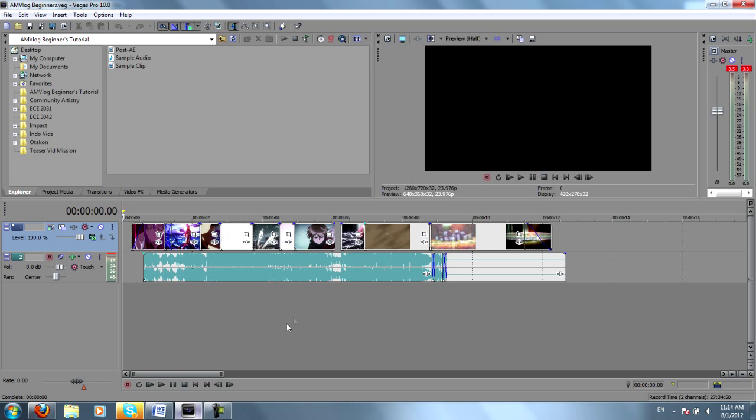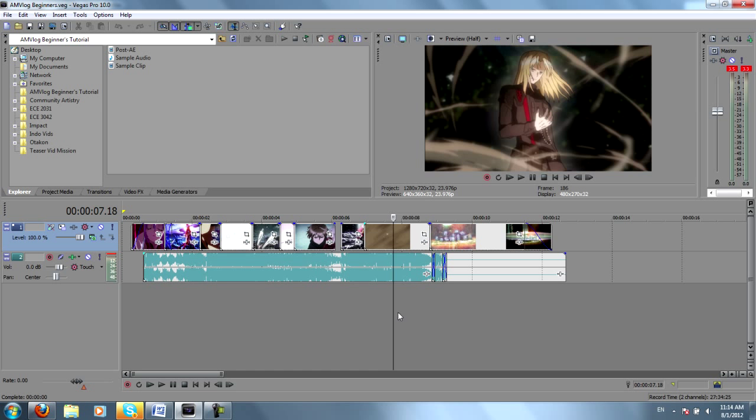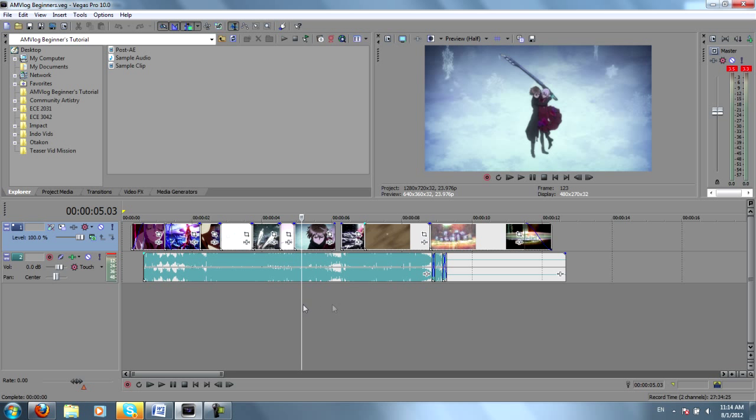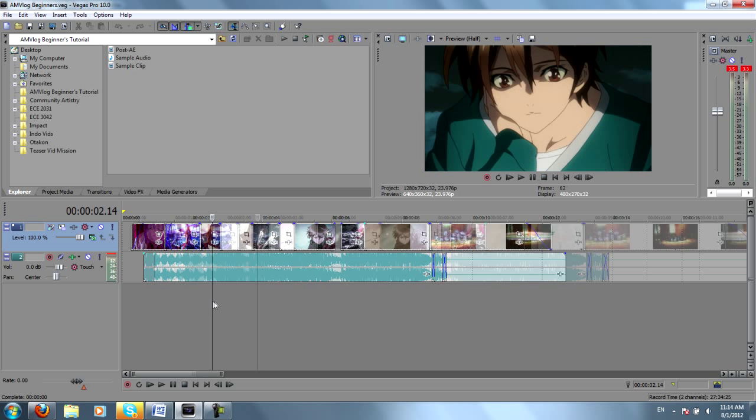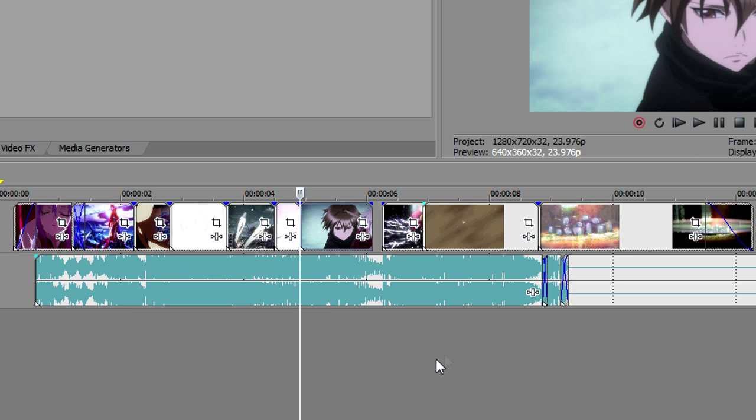That said, I'm assuming that most people here already know how to use Sony Vegas. Here I have my timeline, and I just have some clips that I spliced together. Nothing exciting is really going on. Now what you want to do is get all of this footage into After Effects, and because we're noobs and we don't use Premiere, you'll have to render it.